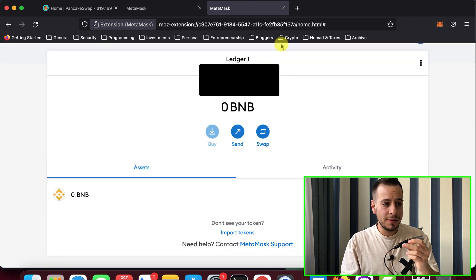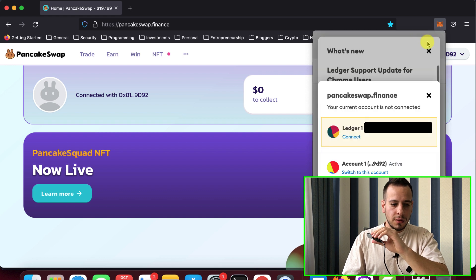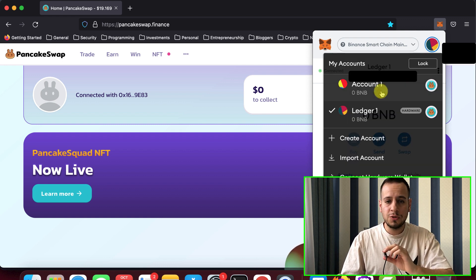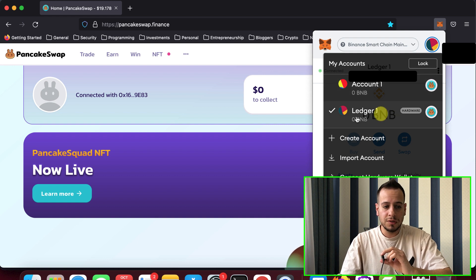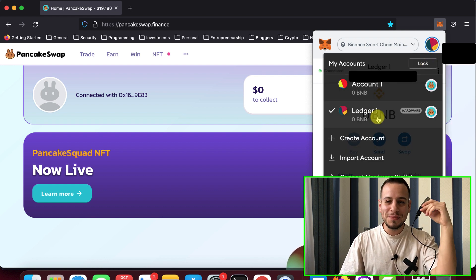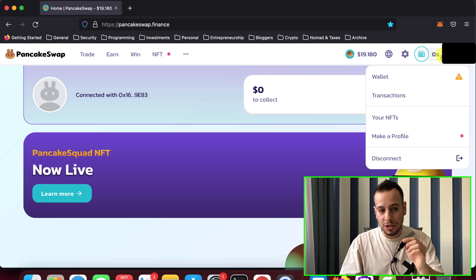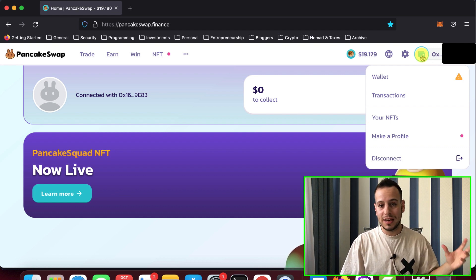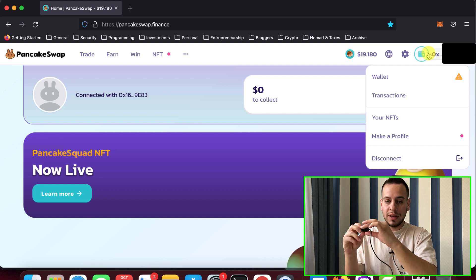Now when you open MetaMask, you can switch between your normal MetaMask account and your Ledger — it's labeled as a hardware wallet. Once the Ledger account is selected, you're connected through MetaMask to PancakeSwap. Every transaction — swapping tokens, staking, unstaking, providing liquidity — you'll have to approve twice: once on your MetaMask browser and a second time on your Ledger device by pressing yes.